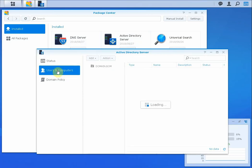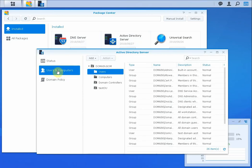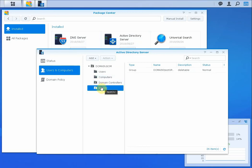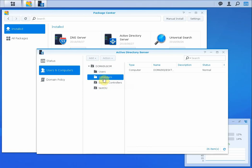If you go to users and computers, you've got basic user, group, and OU control here. You can create your own OUs and you can see computers that have been joined to this domain.